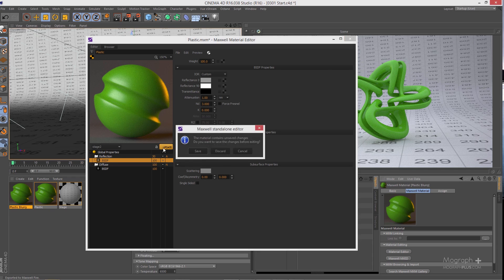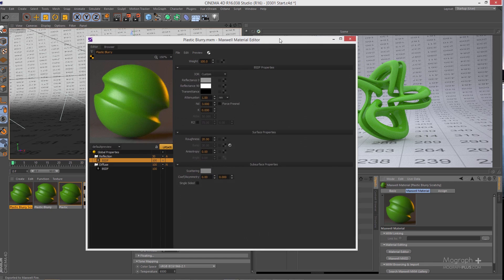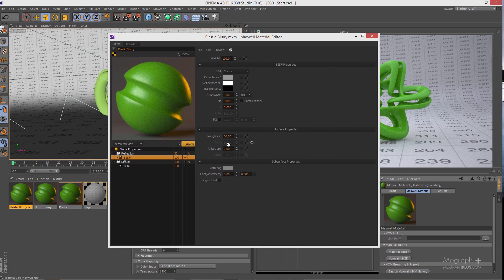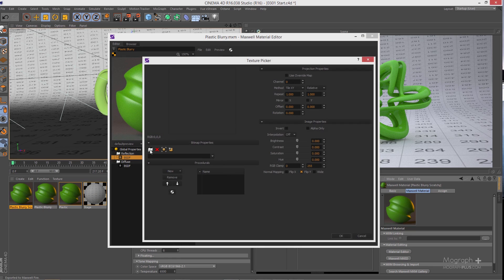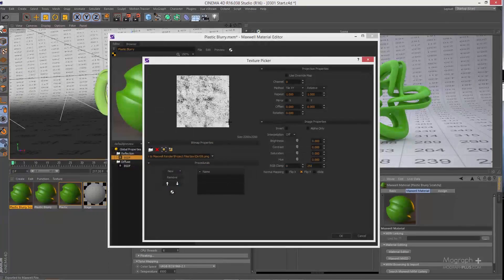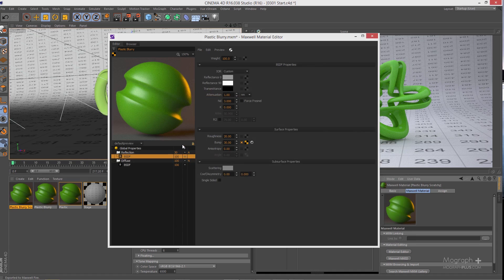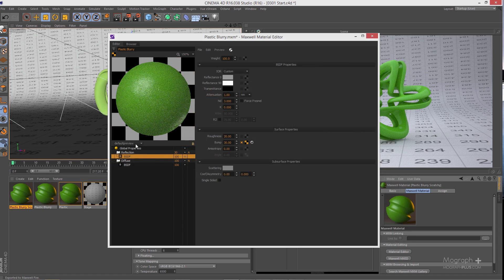Now let's add some scratches. Save the blurry plastic and duplicate it, naming the new one something like 'scratchy'. Open it in MXed. To add realism, add some subtle bumpiness to the surface. Select a scratch texture, open it, and increase its brightness and contrast a bit, then hit OK. Enable the update and change the preview scene — you can already see the scratches.